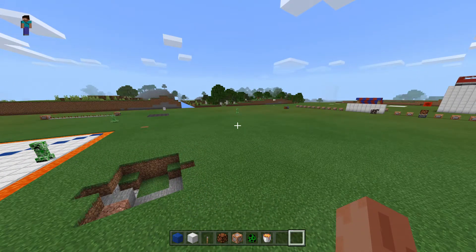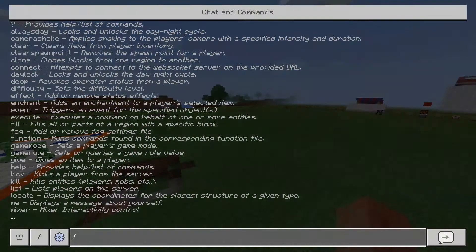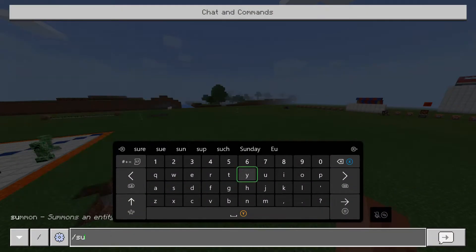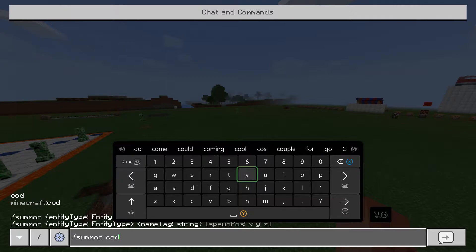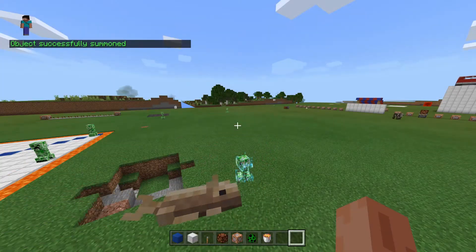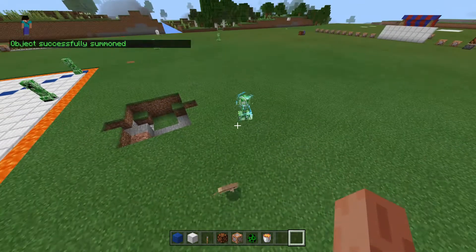Now you don't have to type all of that. You can just type summon cod or something. You don't even have to put the coordinates and it will still work.